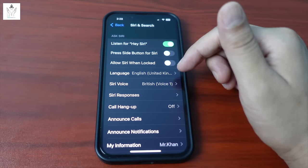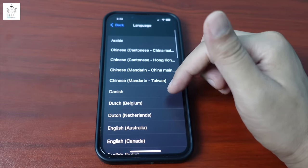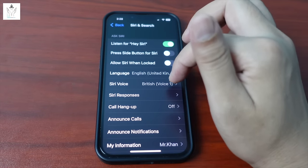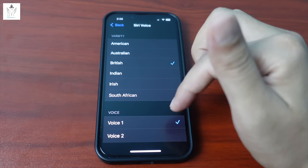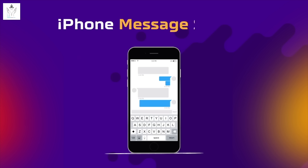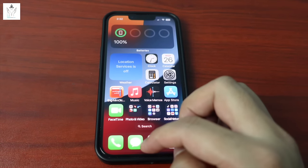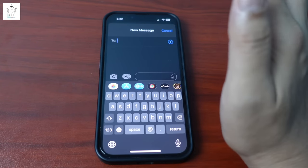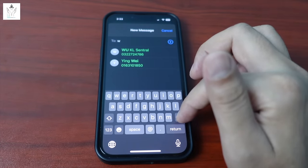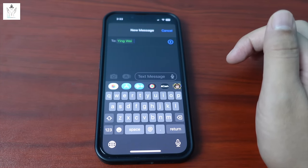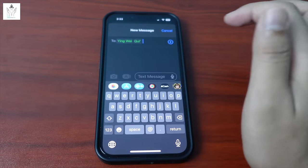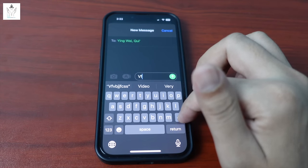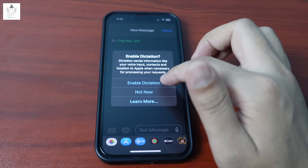In Siri voice settings, voice 1 is muted by default. Voice 2 has a different channel and tone. You can select your preferred Siri voice. Setting number 4: iPhone message settings — when receiving messages, you can view the sender and reply directly.